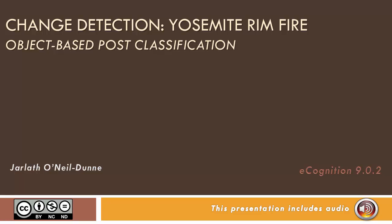This video will take a look at change detection using Landsat data from the Yosemite Rim Fire as an example. We will employ object-based post-classification change detection to map the extent of vegetation loss from the fire.